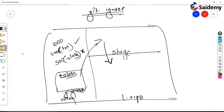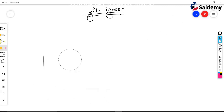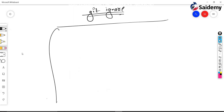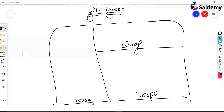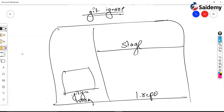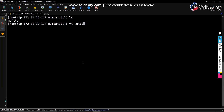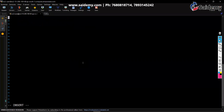Let's do it now - it's very easy. This is my repository - workspace, staging area, local repo. First I'm going to create one file. That file name will be dot gitignore. In that I'll mention star dot class.